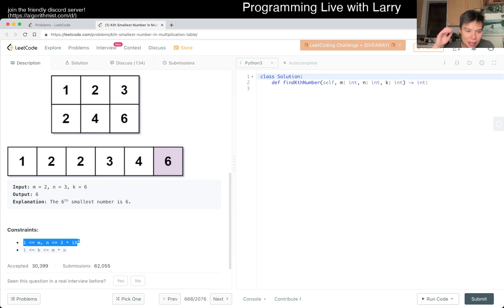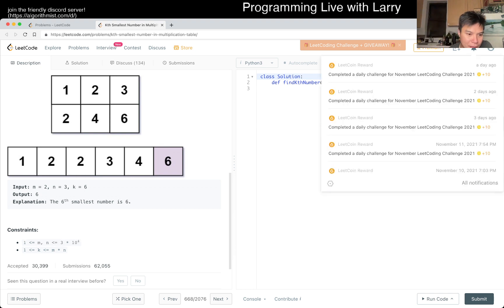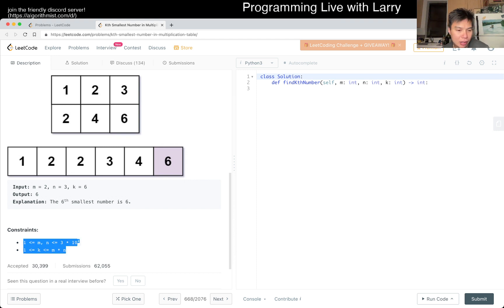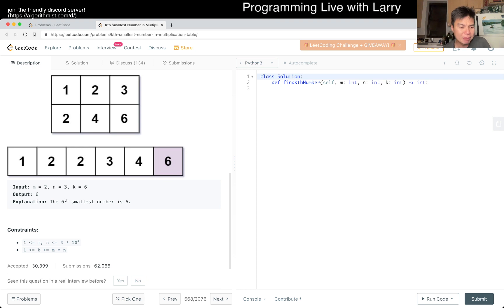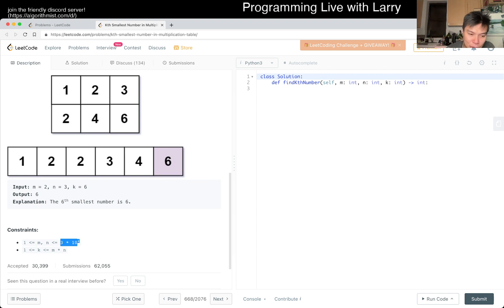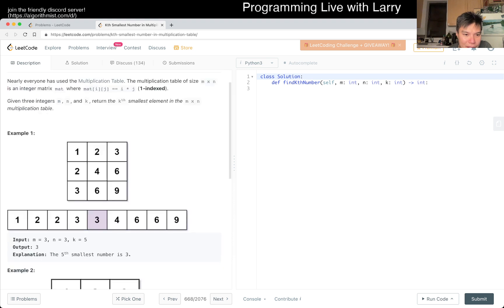Brute force is not going to be good enough, and even something like a heap is not going to be fast enough, because K can be big. You cannot even generate all the numbers — a heap would take M times N times log(M times N), or at least log K. Since that can be 3 times 10 to the 8th or 9 times 10 to the 8th, that's going to be too big. So we have to play around with a different strategy.